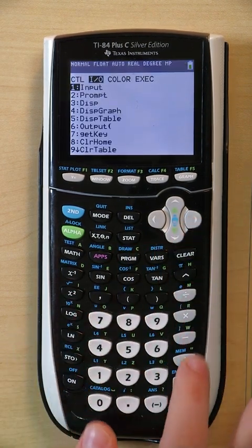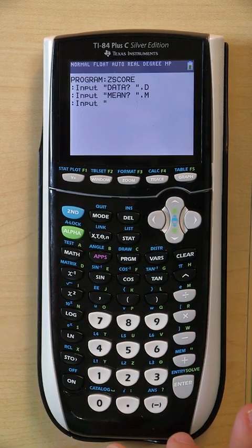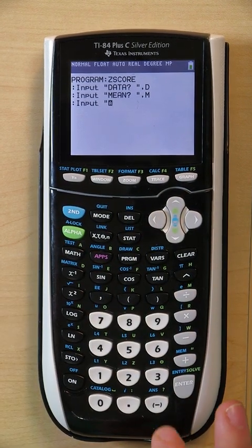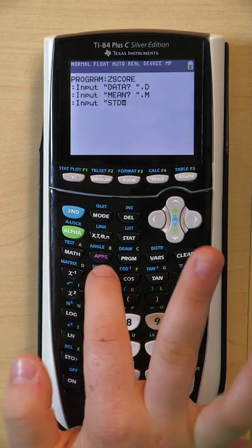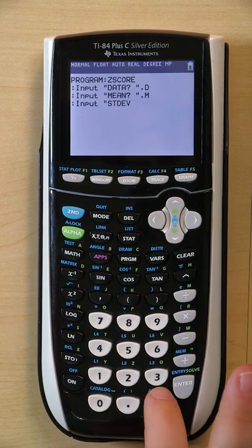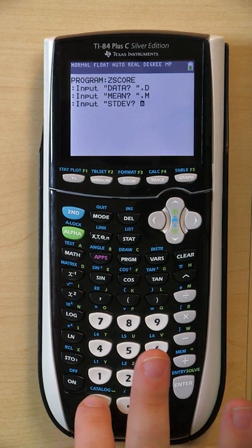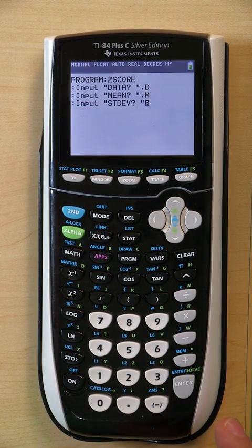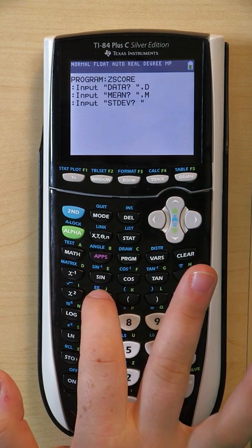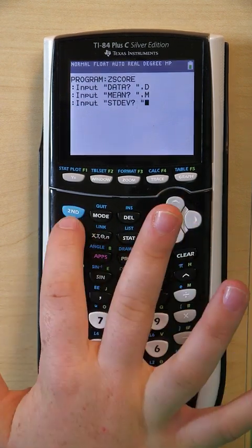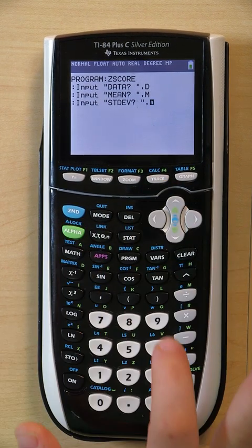Program, Input, same as before. Quotes. This time we're writing standard deviation, so we'll abbreviate it STDEV. Your question mark, your space, your quotes. Out of alpha lock. Comma. And an S for standard deviation.